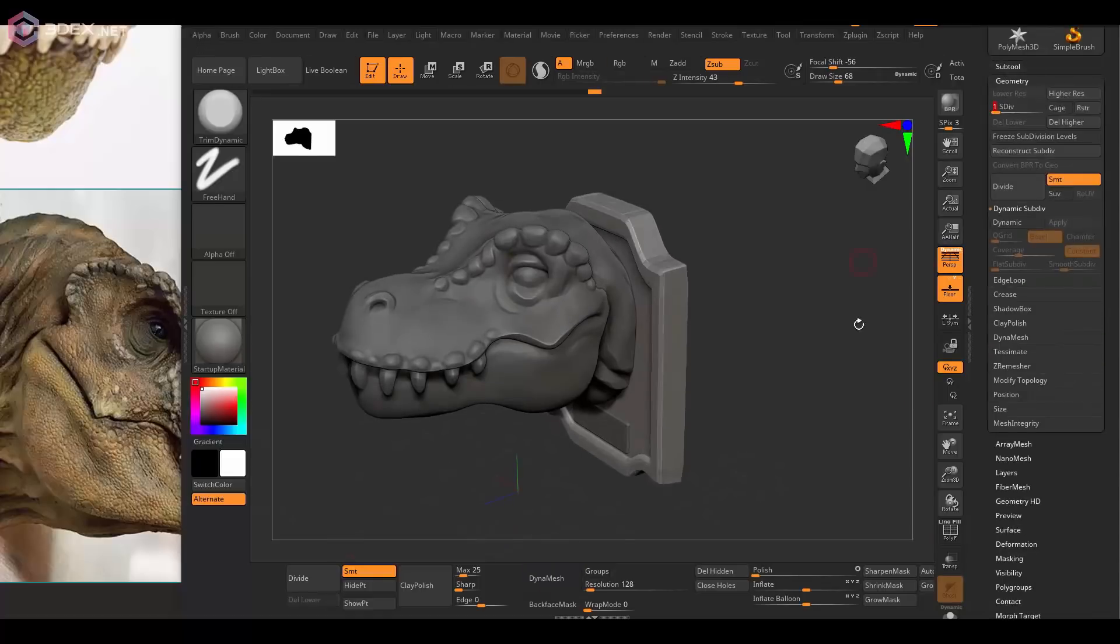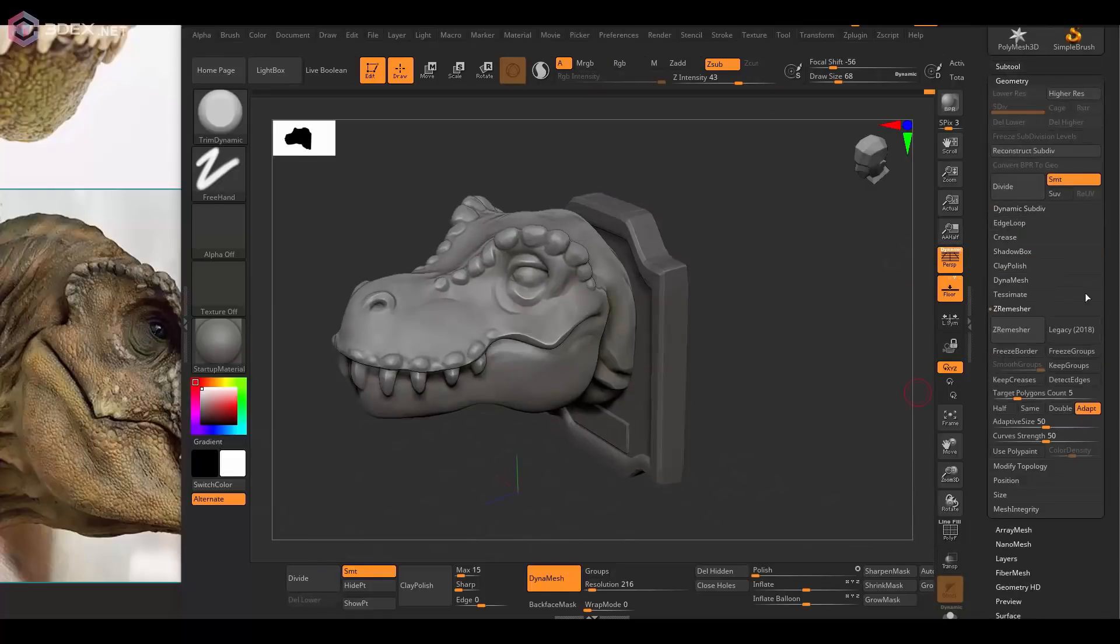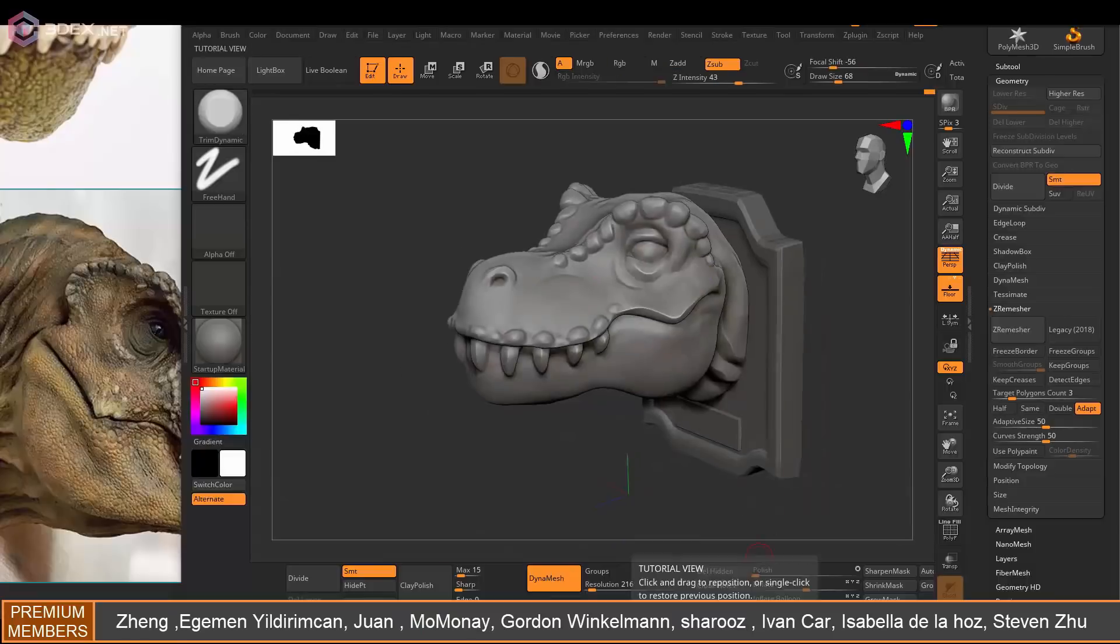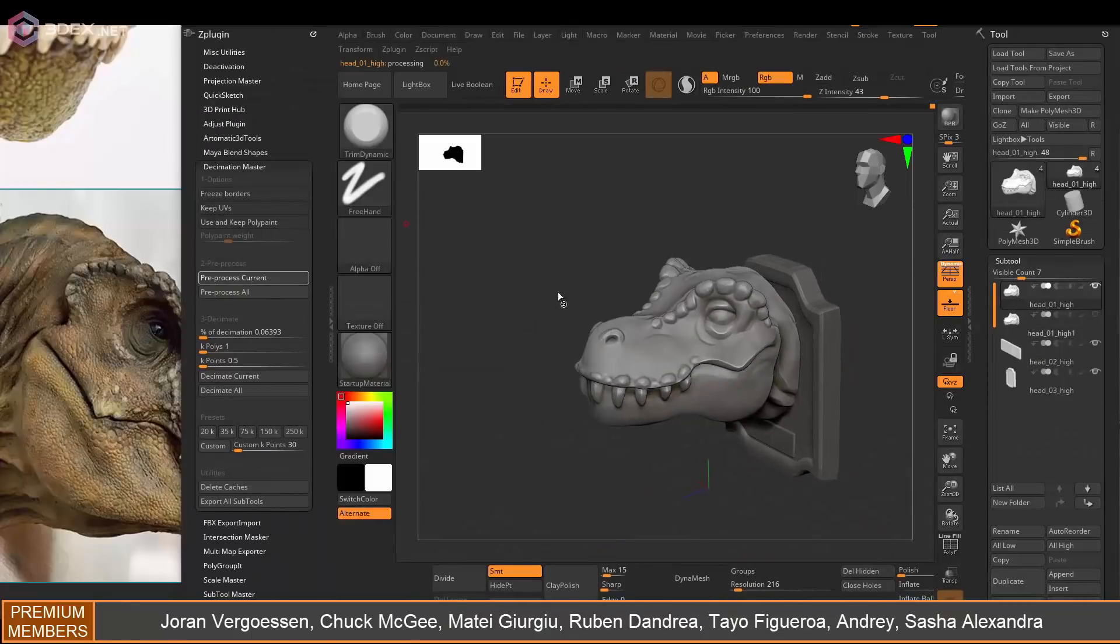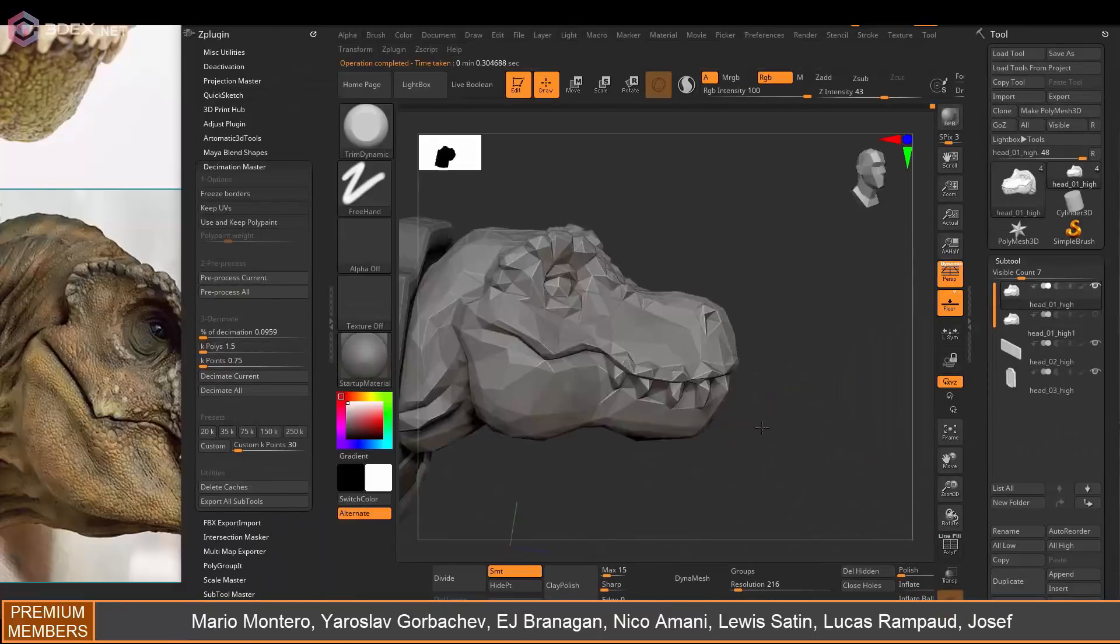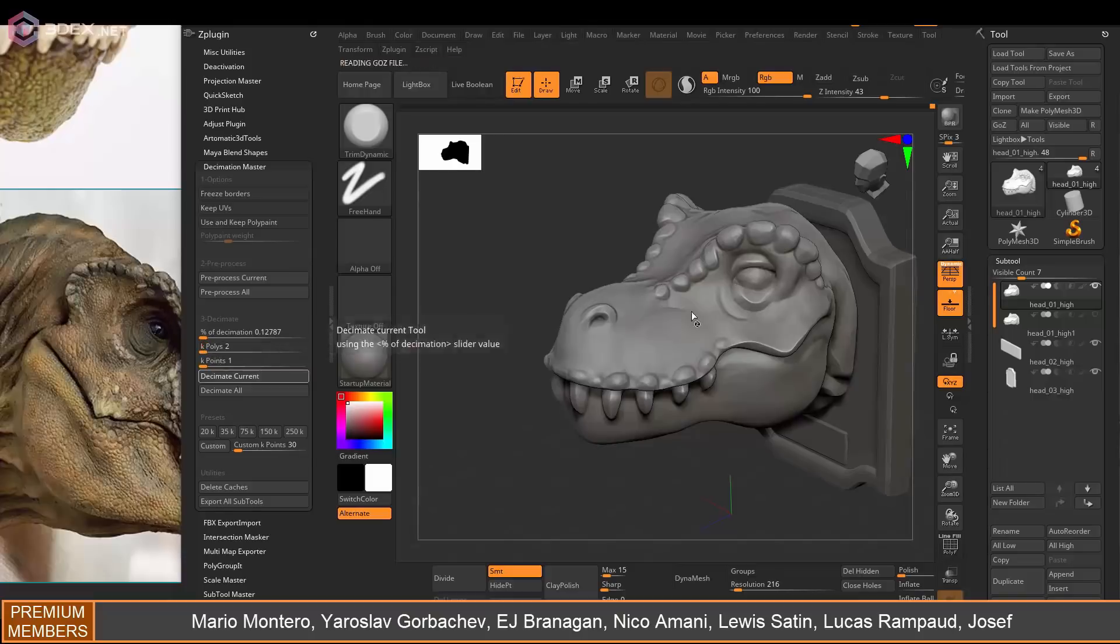Then what I'm going to do is duplicate the head and then apply a decimation master on it and export that as my low poly.